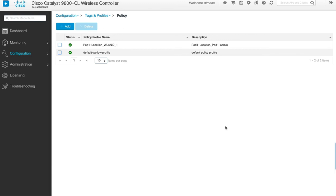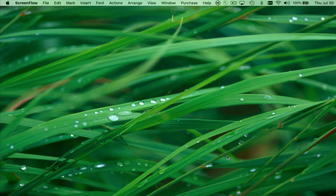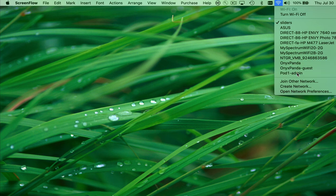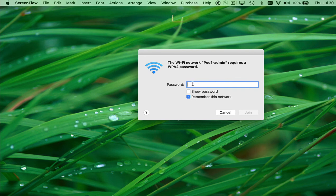Now we connect our wireless clients to the WLAN we just created. We switch to the Mac laptop client device in the remote site. Wi-Fi is enabled, and we can see pod one admin being advertised — it prompts us for a password. We created the WLAN pod one admin with password CiscoCisco, so we type in CiscoCisco and join this network.